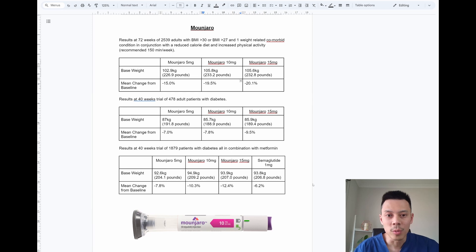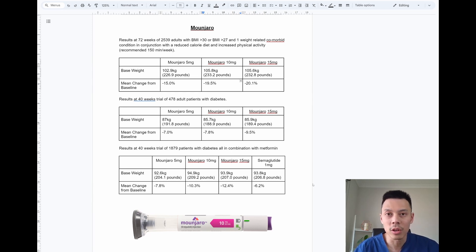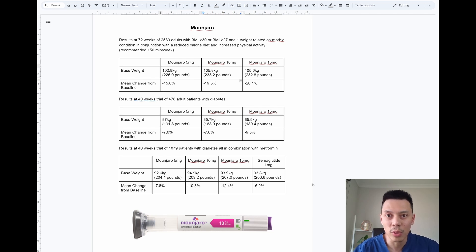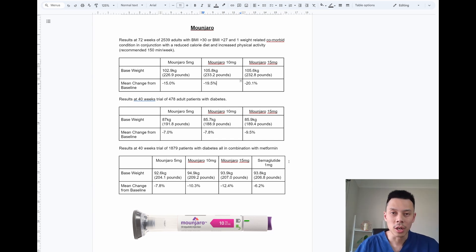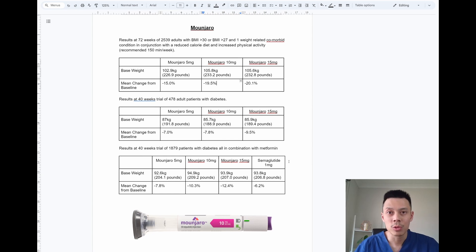As you can see from the results, after 40 weeks, for the Monjaro 5 milligram dose, the average weight loss was 7%. For the 10 milligram dose, the average weight loss was 7.8%. And for the 15 milligram dose, the average weight loss was 9.5%.